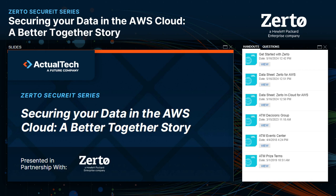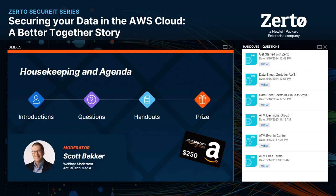Hello, and welcome to the Zerto Secure IT Series. This session is on securing your data in the AWS cloud — a better together story. Today's webinar is sponsored by Zerto and produced by Actual Tech Media. My name is Scott Becker, I'm from Actual Tech, and I'm excited to be your moderator for this fireside chat style conversation.